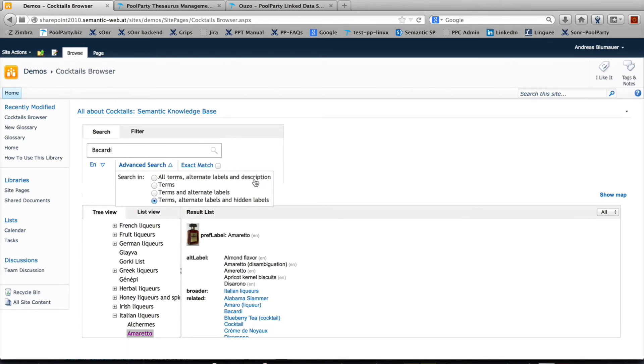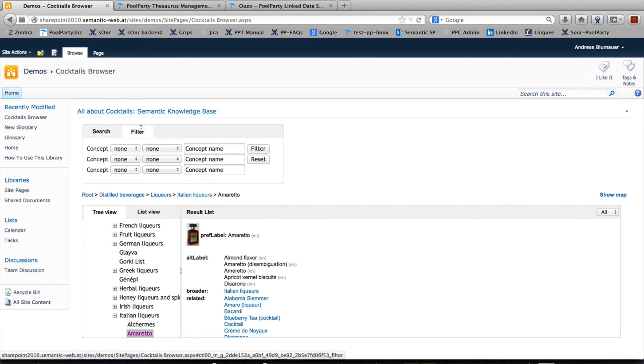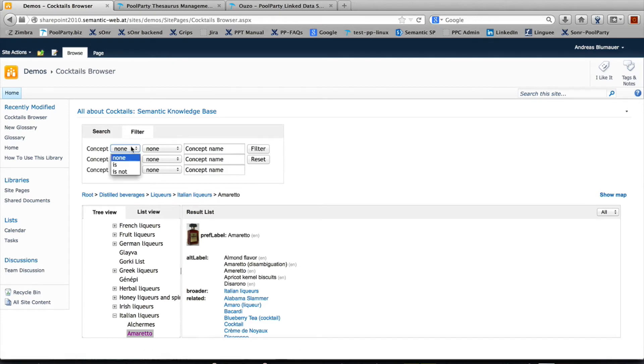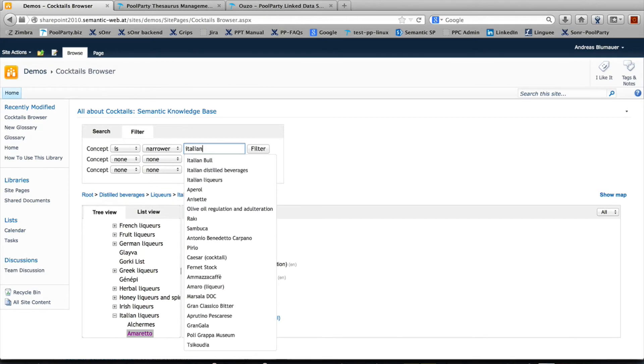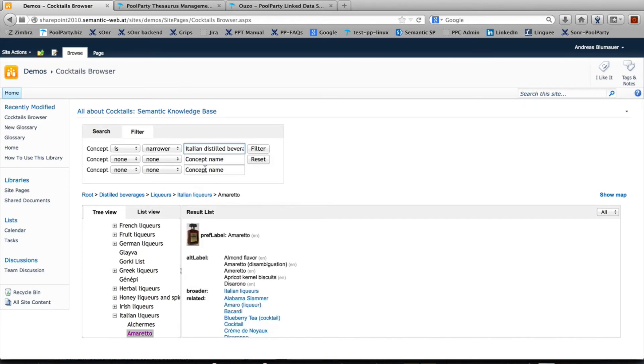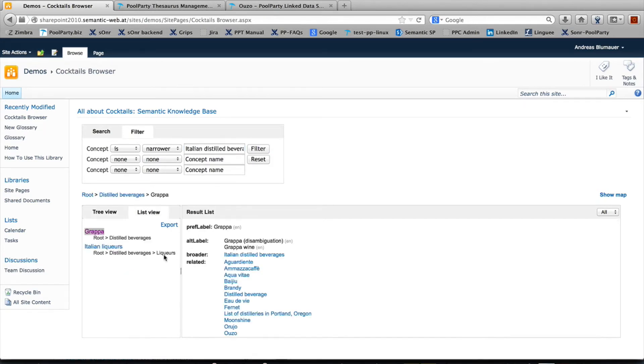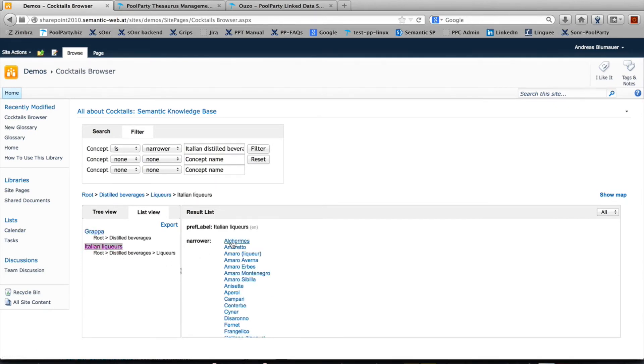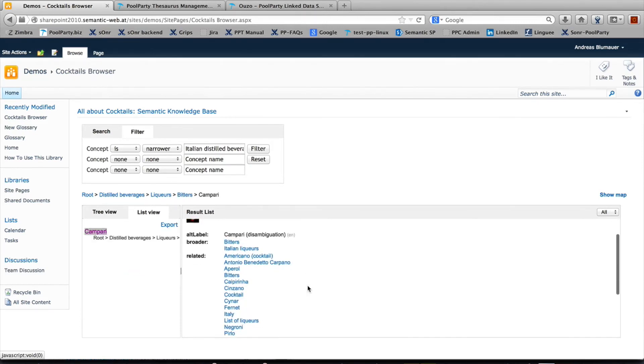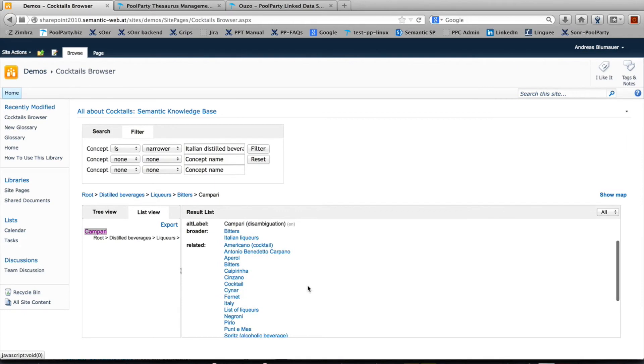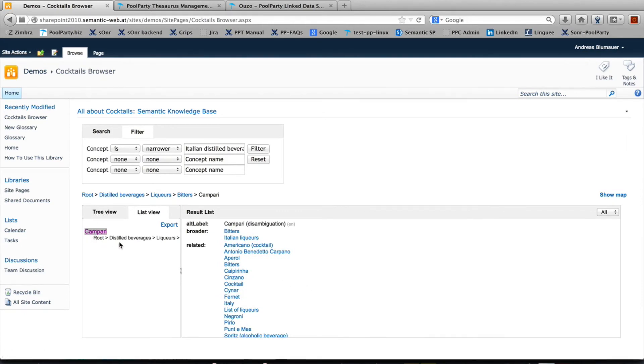If you have a certain synonym, you will still find the corresponding concept. You can also filter certain criteria. Let's say I'm only interested in Italian distilled beverages. Here I get Grappa, Italian liquors, and all the Italian liquors like Amaretto, Aperol, Campari, and so forth. That's another way to browse the knowledge graph.